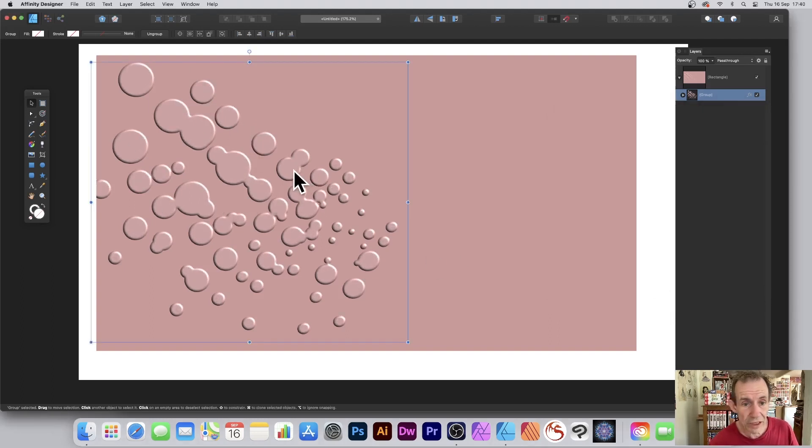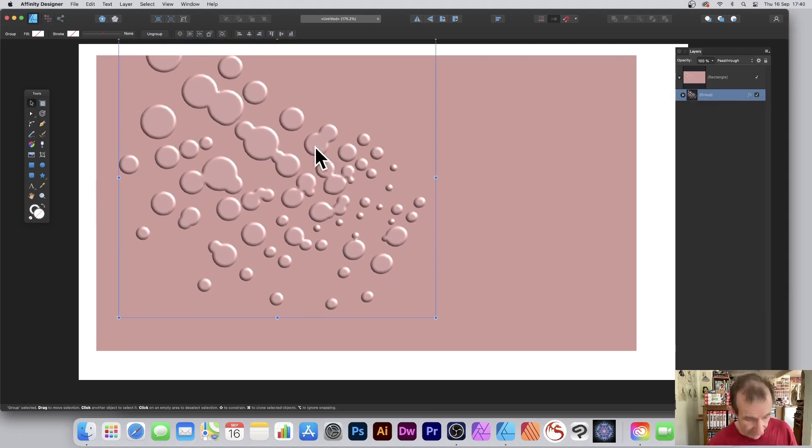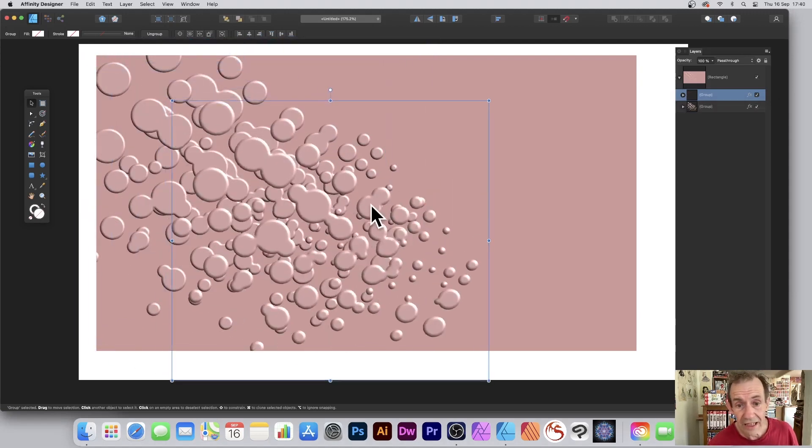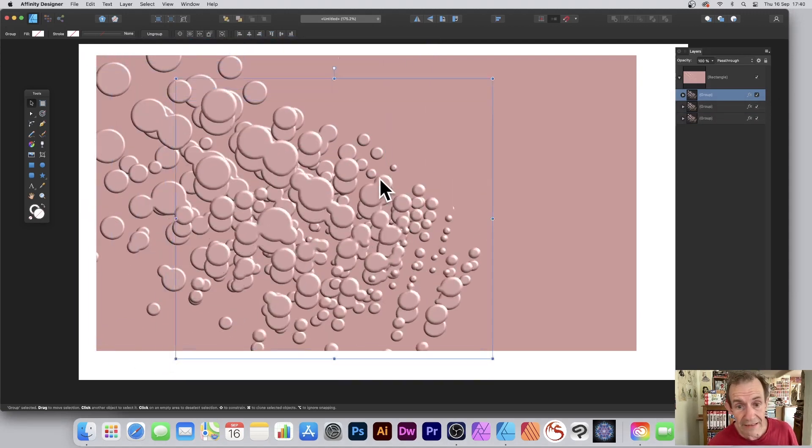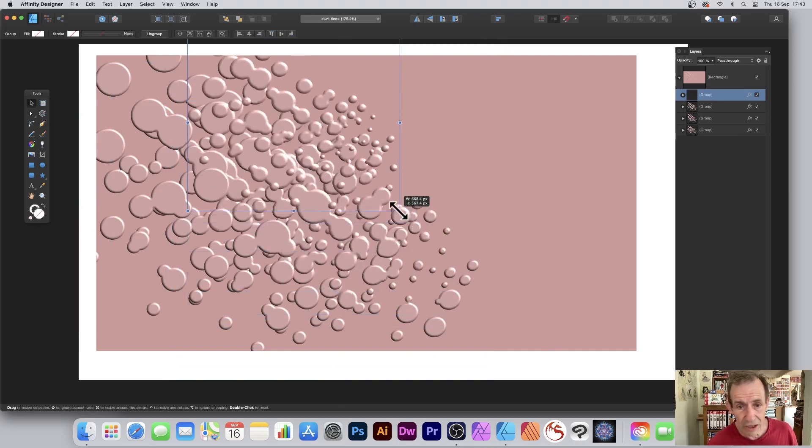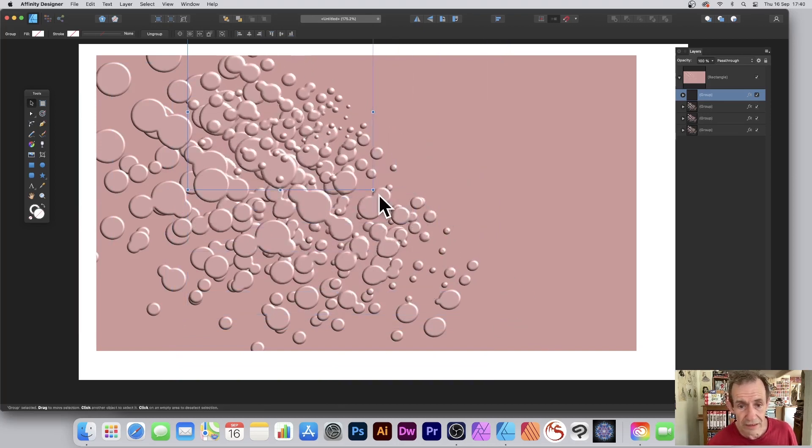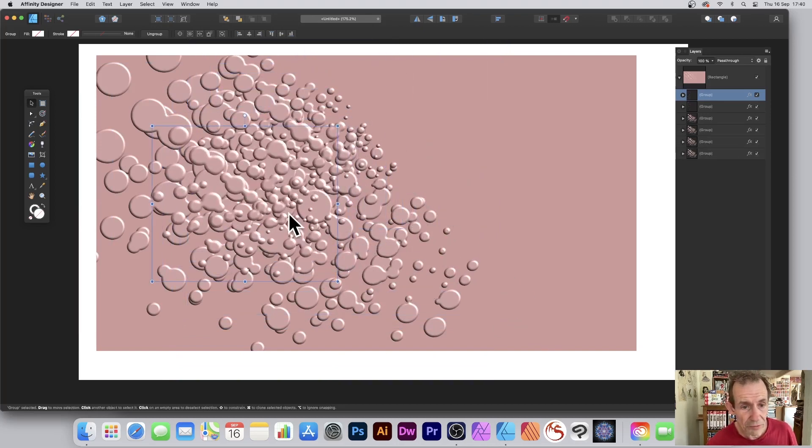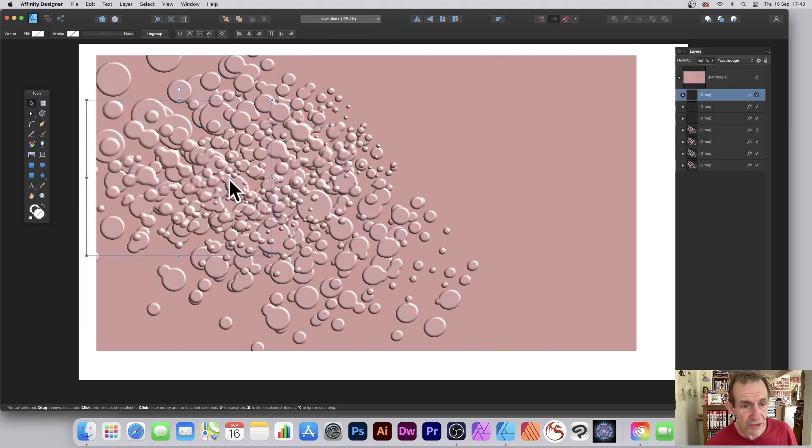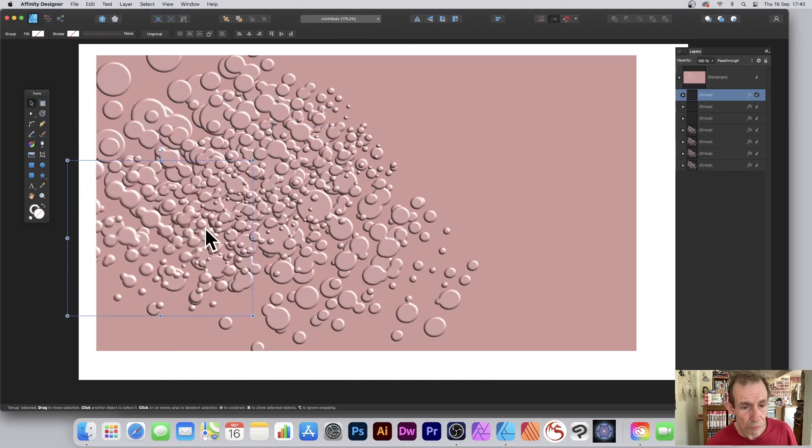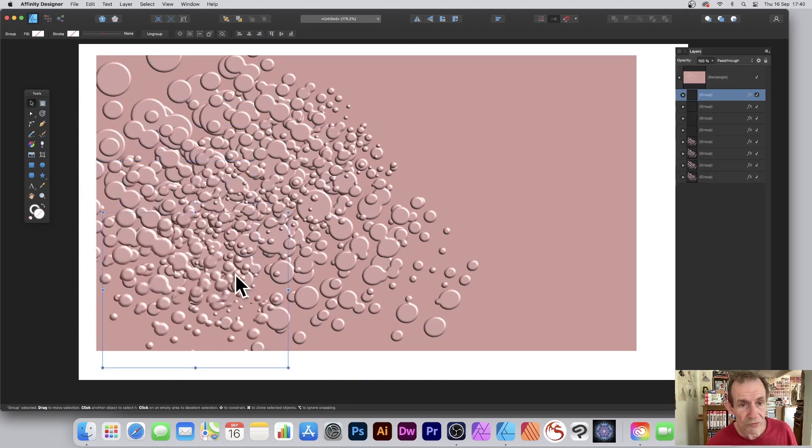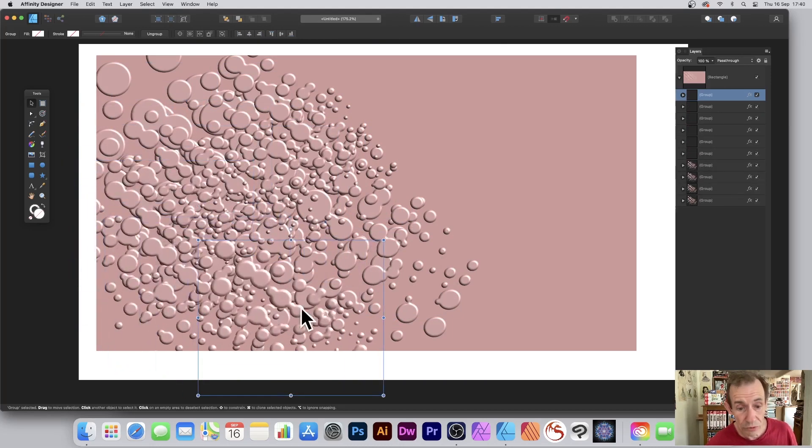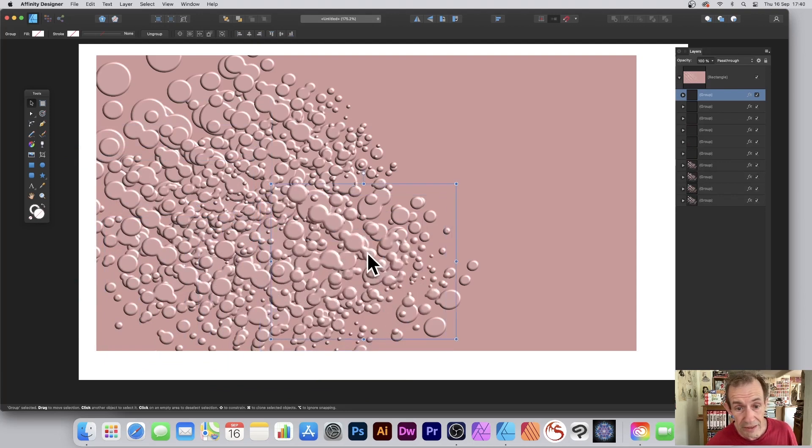Also, you can hold down the Alt or Option key again and just duplicate that design. You can repeat this over and over again and just move that around, and you can see what happens - you end up with this really wonderful sort of texture or depth to your design very quickly.